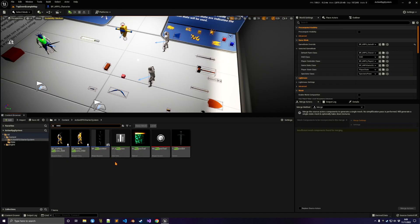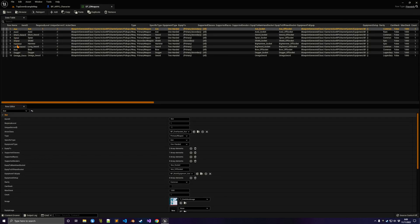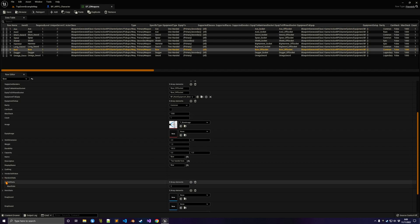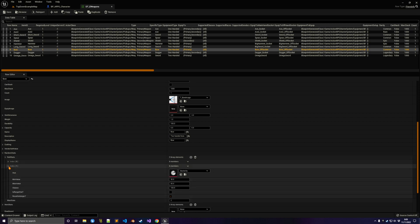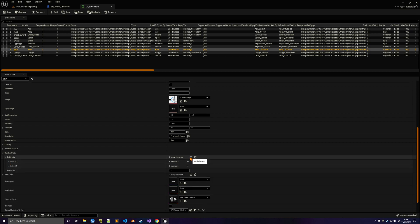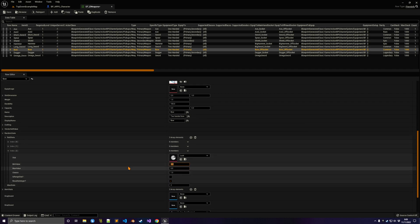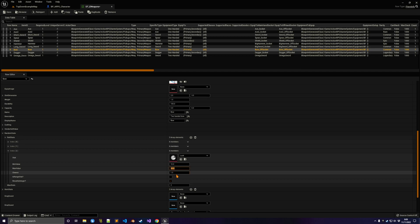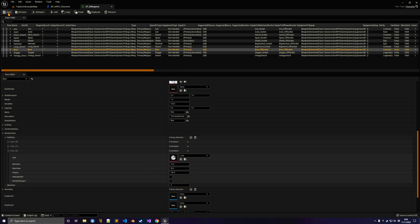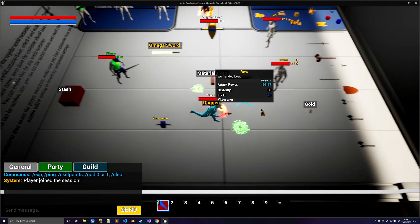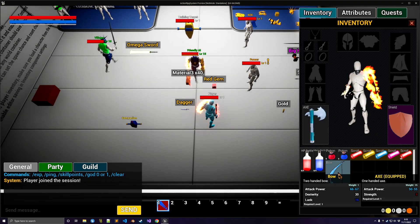Now let's test our stats. Select the bow in the data table, go to the random stats, and add a new entry — select Luck. Choose the data asset, set a min and max of 1 to 99, set the chance to 100 so we always get it, and make sure max stats is 3 or more. Now go ahead and play, and you should see Luck on the bow.